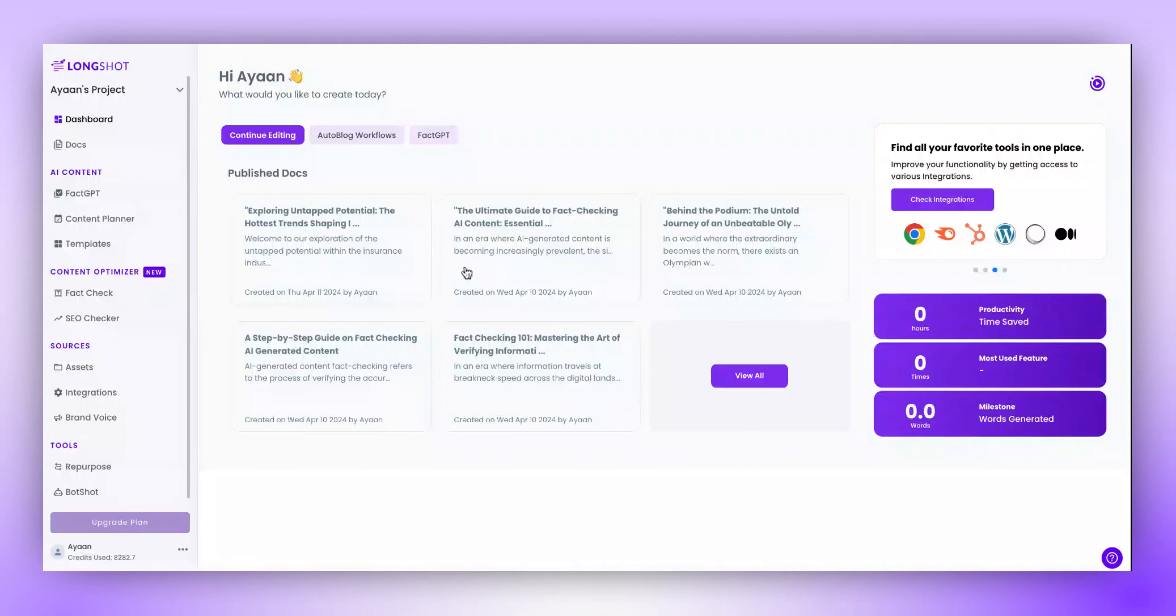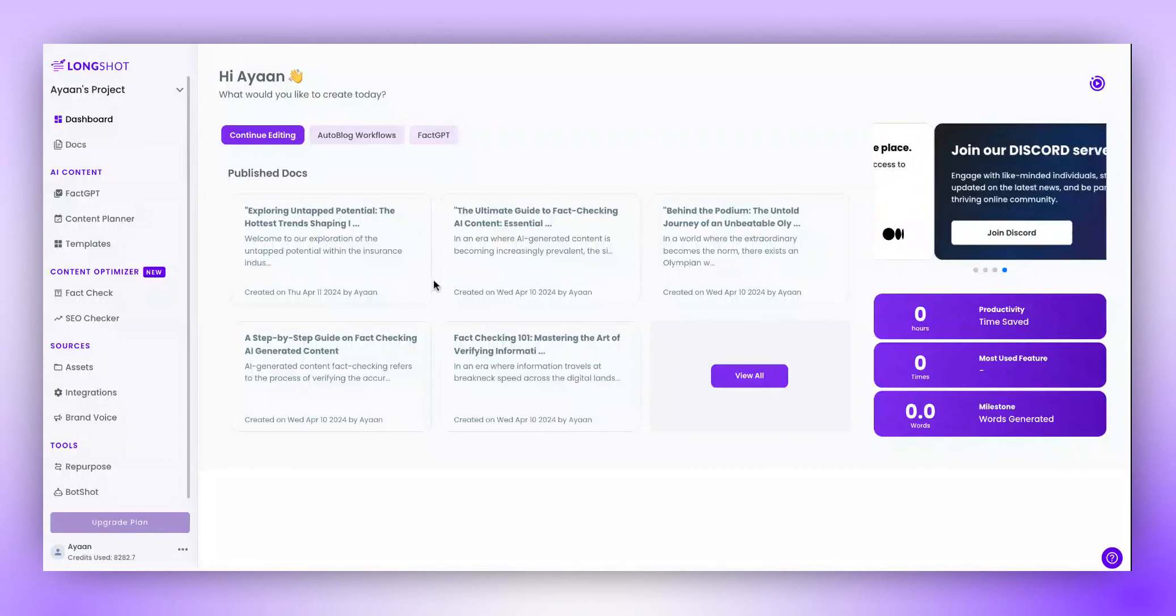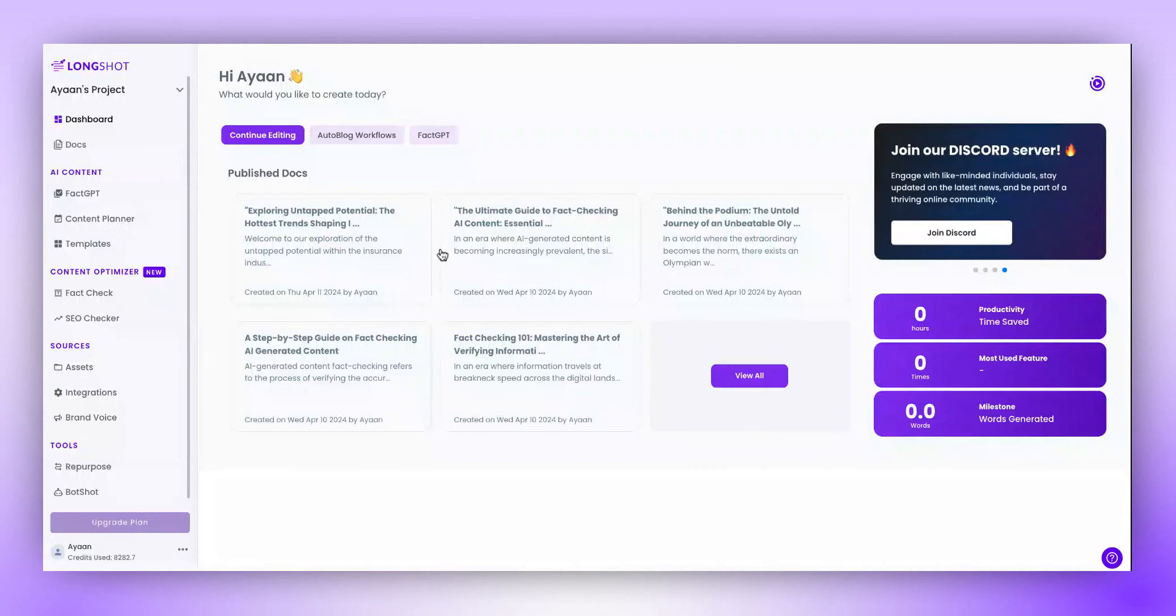Hello there! Let's learn how you can create authoritative pillar content using Longshot AI.